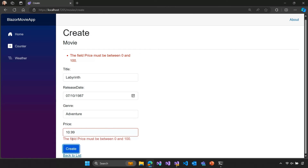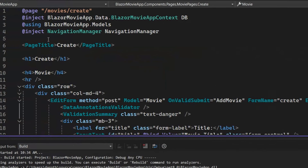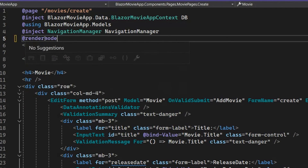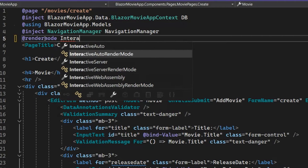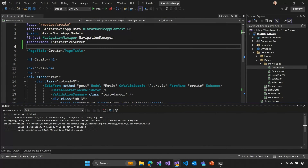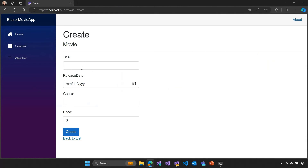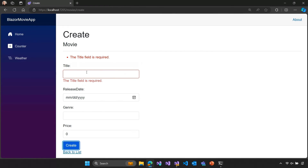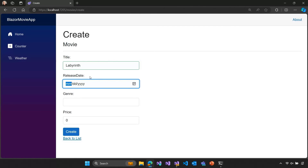If we want an interactive validation experience, we can do that too — we just need to enable an interactive render mode. Let's go to our create component and add a render mode at the top, using interactive server rendering. Now if we restart and go back to the app, submitting without data still shows the missing title error, but as we tab out of the title field after entering 'Labyrinth', validation runs automatically. Now the component is interactive and can respond to client UI events, running validation as I change the inputs.